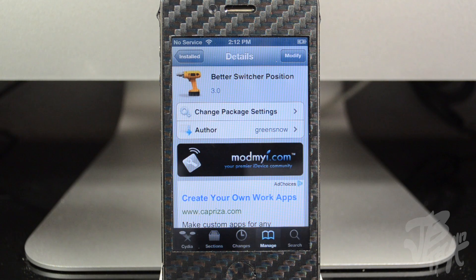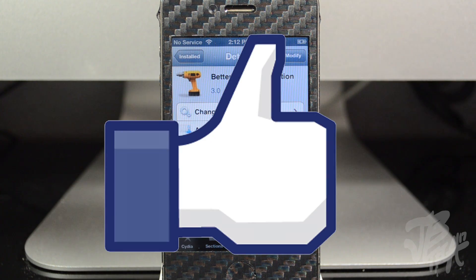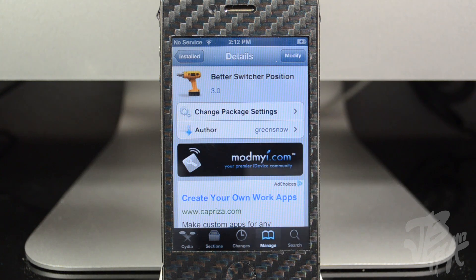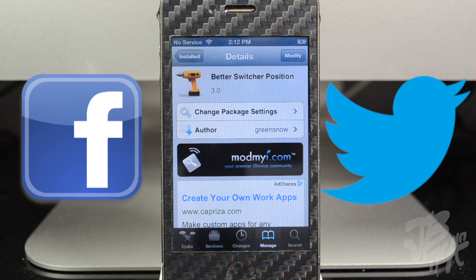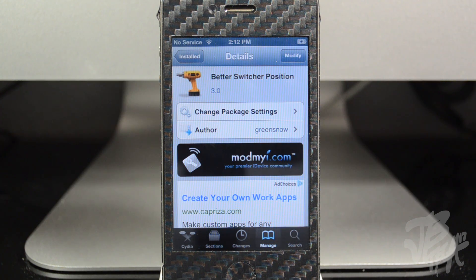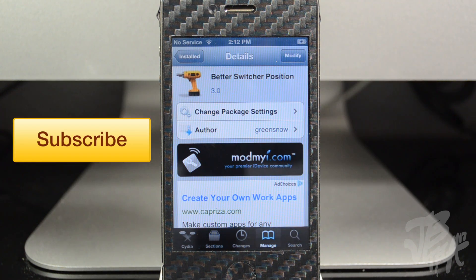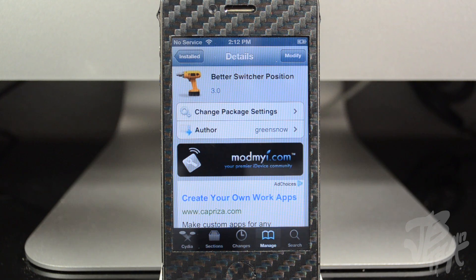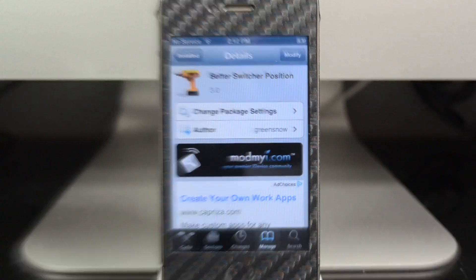Anyway guys, that's going to be it for this video. As always, hit that like button if you enjoyed — it helps me and supports the channel. Follow me on Facebook and Twitter for future updates, links are in the description. If you feel like being awesome, hit that subscribe button so you'll be notified of my latest videos. Thanks a lot for watching, catch you on the next one — peace!